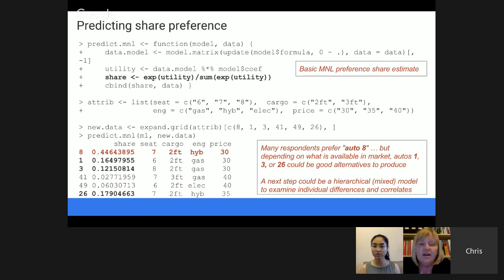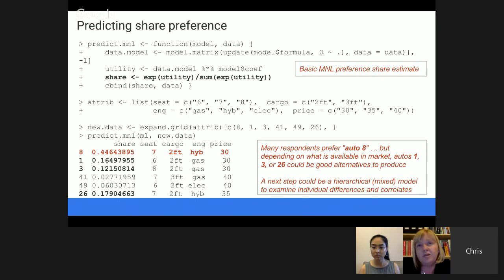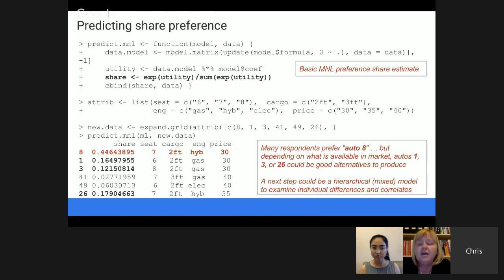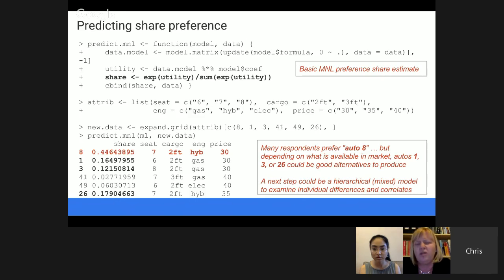One thing I forgot to mention: you don't have to get the data from a survey. If you have transactional data where customers have made a choice — for example, they came to a store and there were four different options on the shelf and they picked one — this works very nicely to figure out which features in market are driving consumer choice. That's another application. It's often used with grocery store products because it's pretty easy to get that transaction data. It's harder with cars because it's really hard to figure out what cars someone was choosing from when they made their decision.